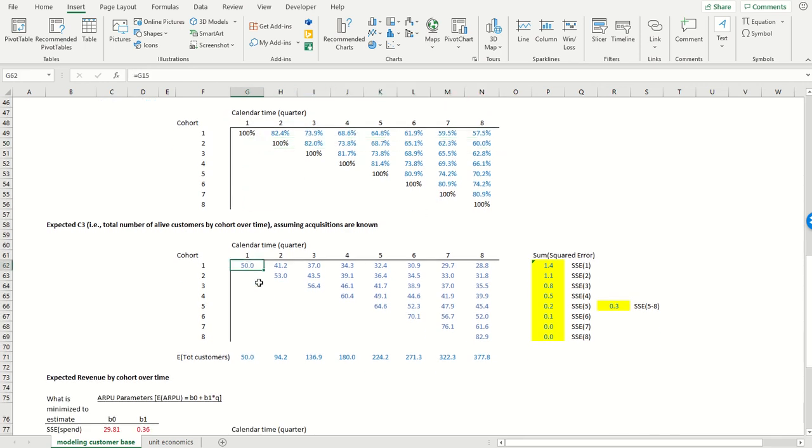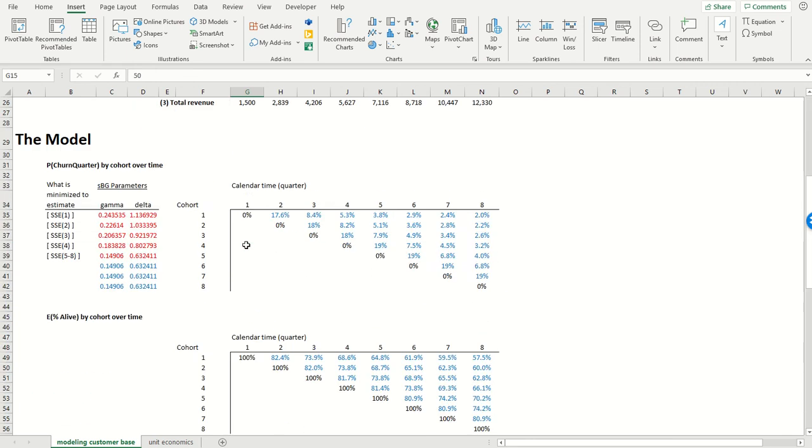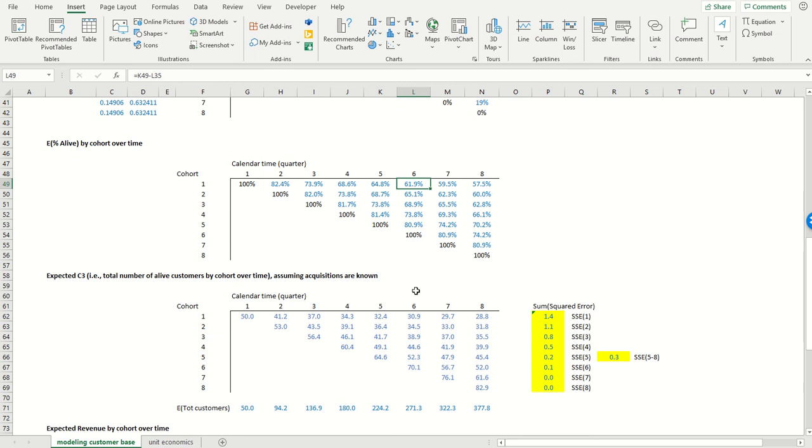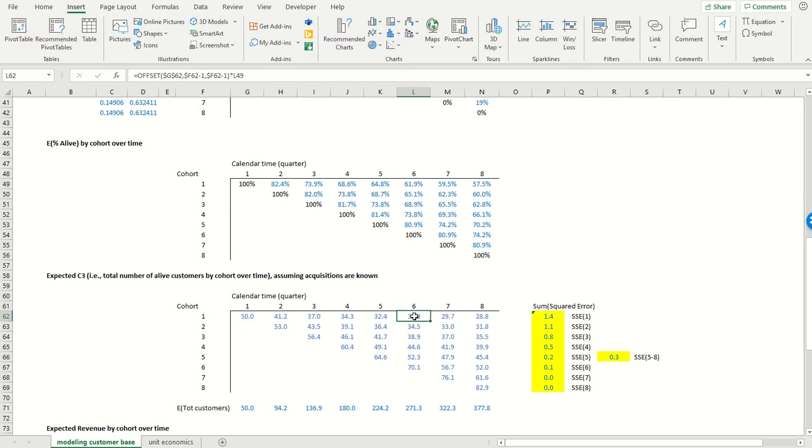Now, because I know that, say, 50 million customers were acquired in cohort number one, and I know that 61.9% of those customers are still with the firm by calendar quarter number six, then the number of customers that are alive in quarter number six is simply that 50 million that I started with multiplied by the 61.9%.